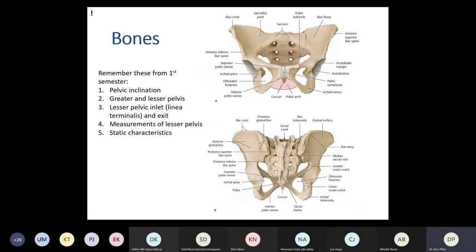First, the bones — remember these from first semester. You are expected to know the basics: pelvic inclination and pelvic tilt, the difference between greater and lesser pelvis, the linea terminalis, what makes the lesser pelvic inlet and exit, the measurements of the lesser pelvis, pelvic amplitude, pelvic angustia, and transverse, oblique, and sagittal diameters. You should also know the static characteristics of the pelvis — how body weight is supported and forces are conducted onto the legs through the hip joint.